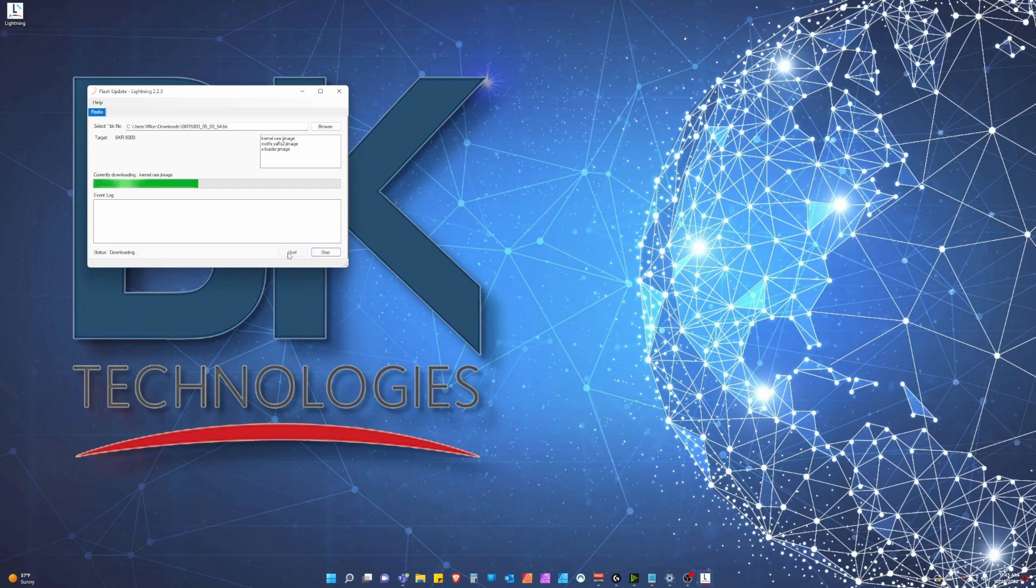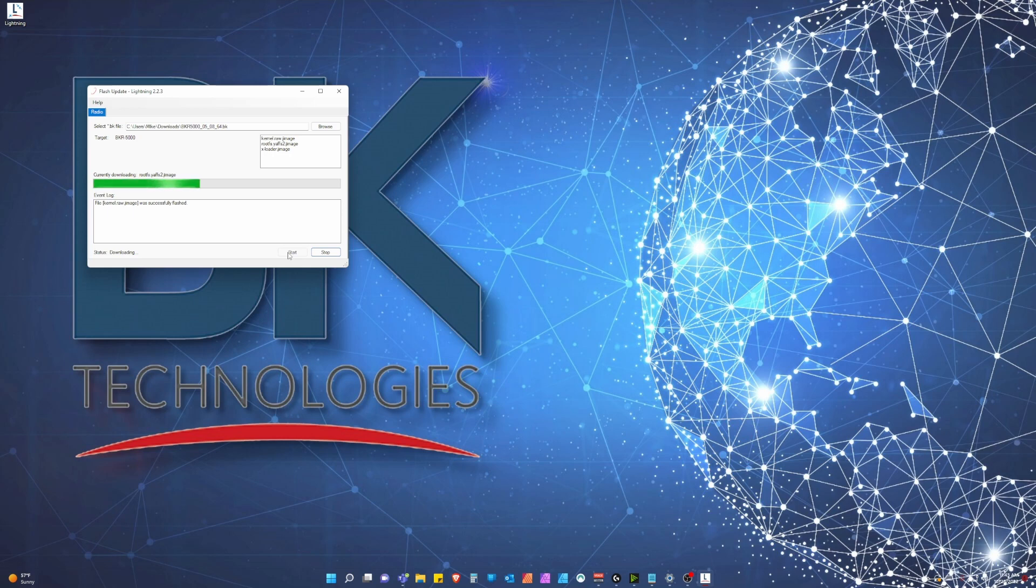Lightning will flash the radio as normal and report when successfully completed. Once done, feel free to disconnect the radio and either connect another to update or close lightning.